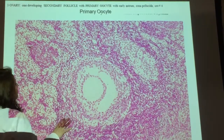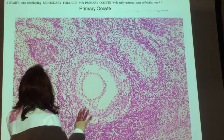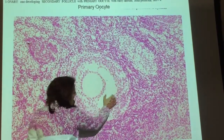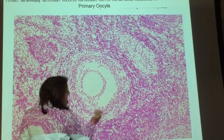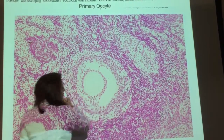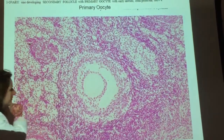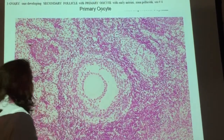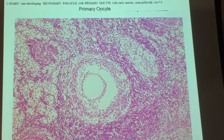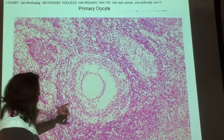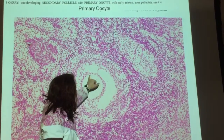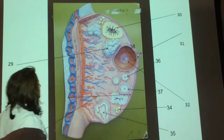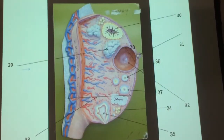I wanted to make sure that we knew that this is the antrum right here, so this is a secondary follicle. But the antrum hasn't gotten big enough, so it's not a mature follicle yet. See the zona pellucida, and this will be the corona radiata later on — it's not quite there yet.